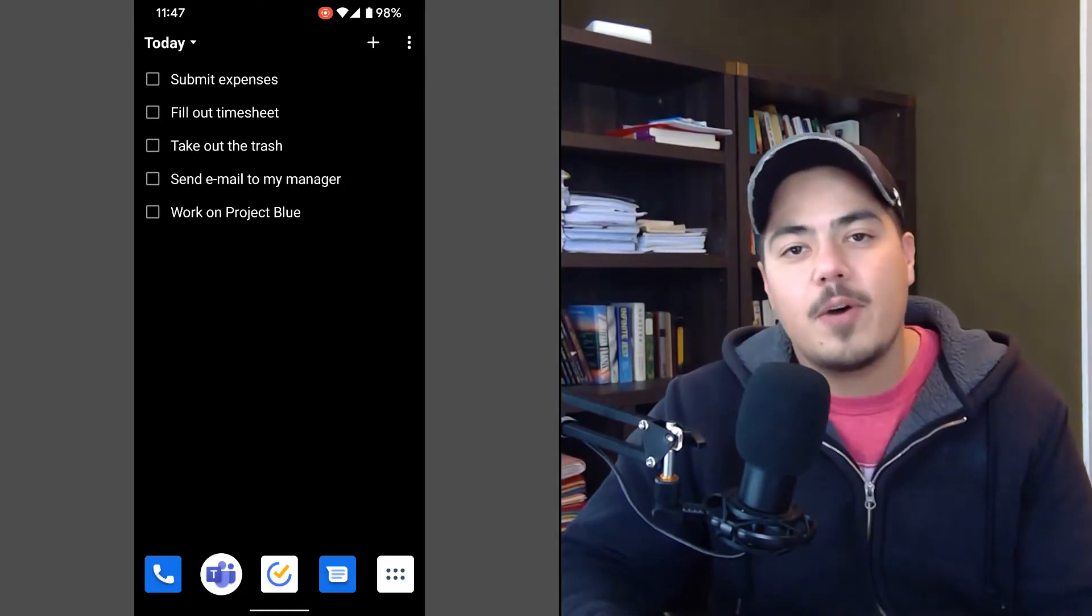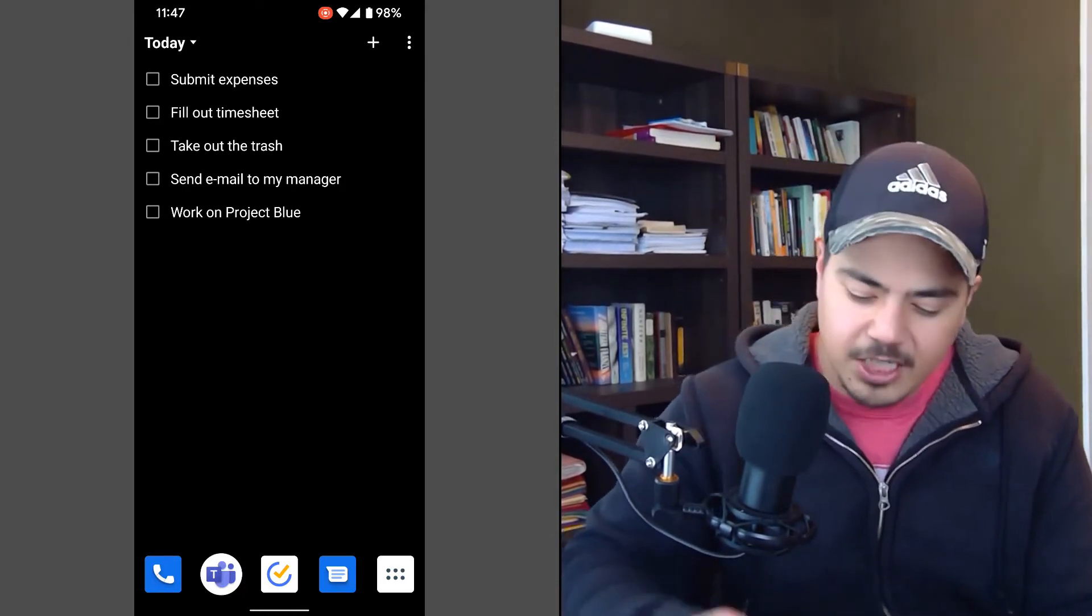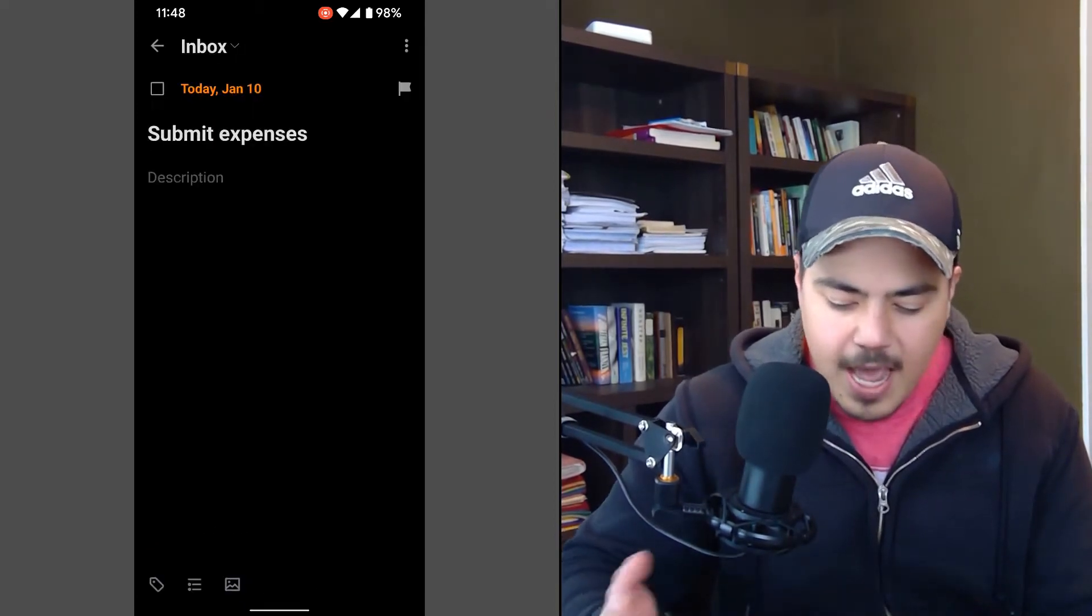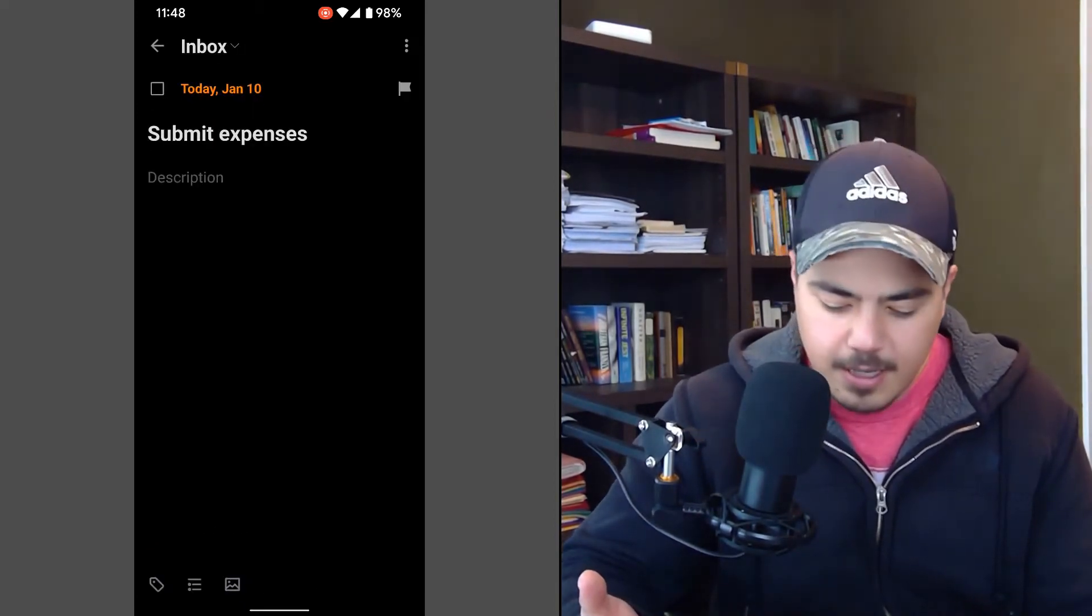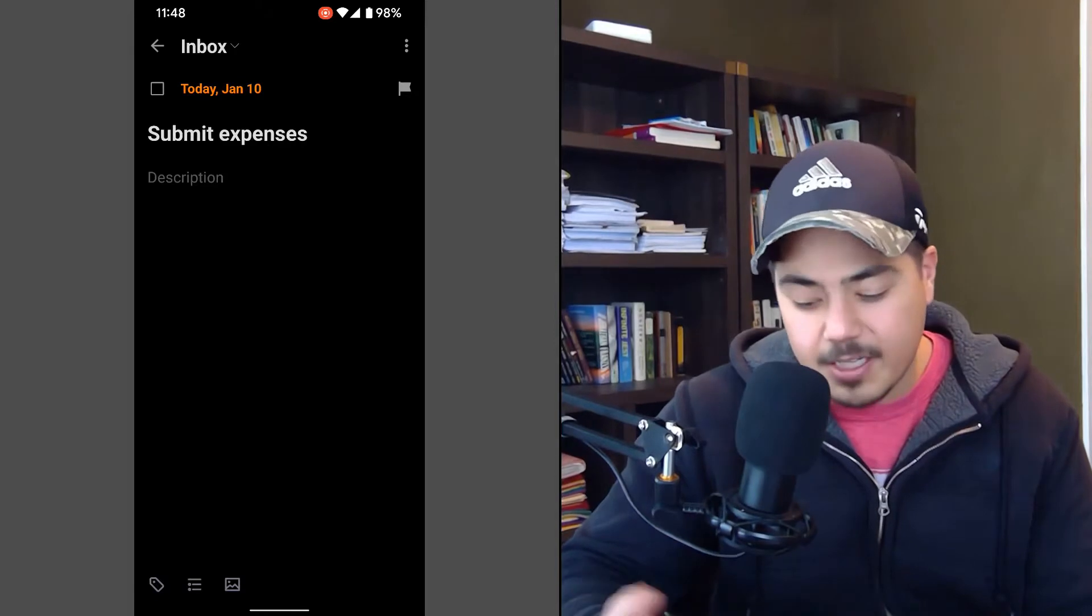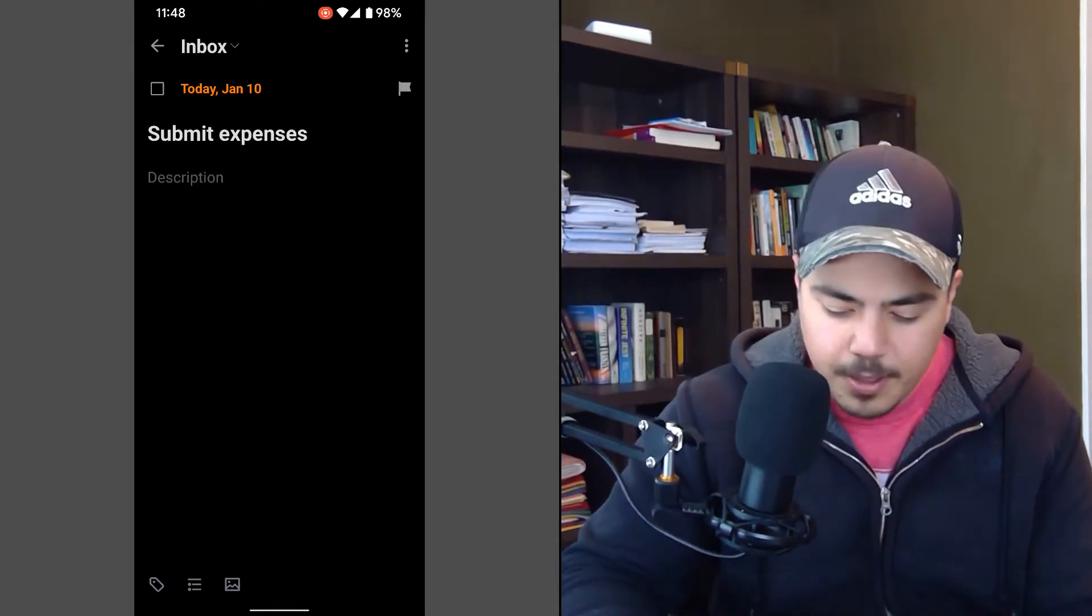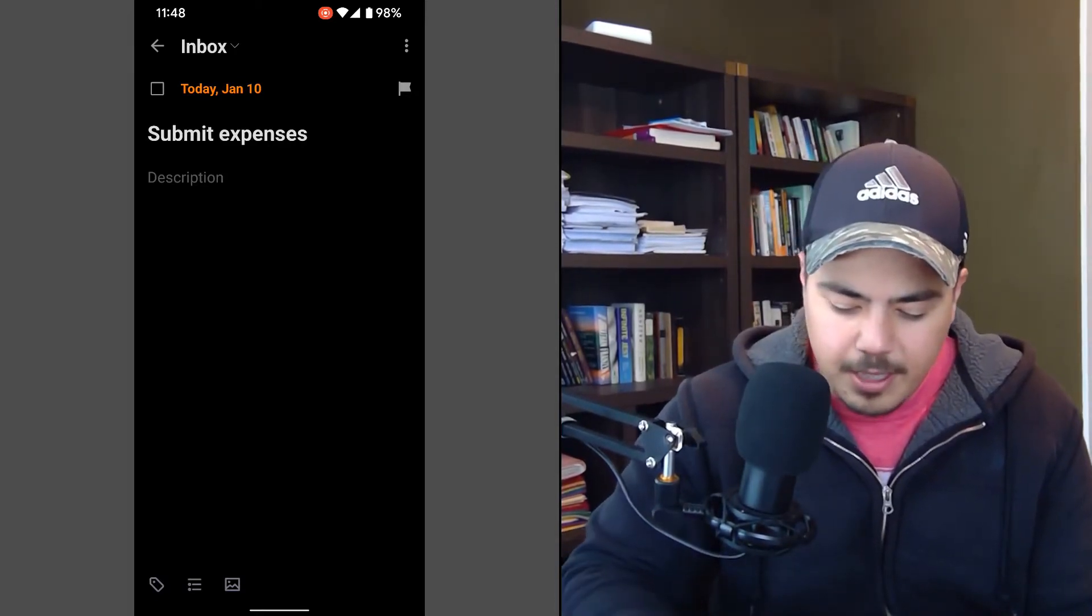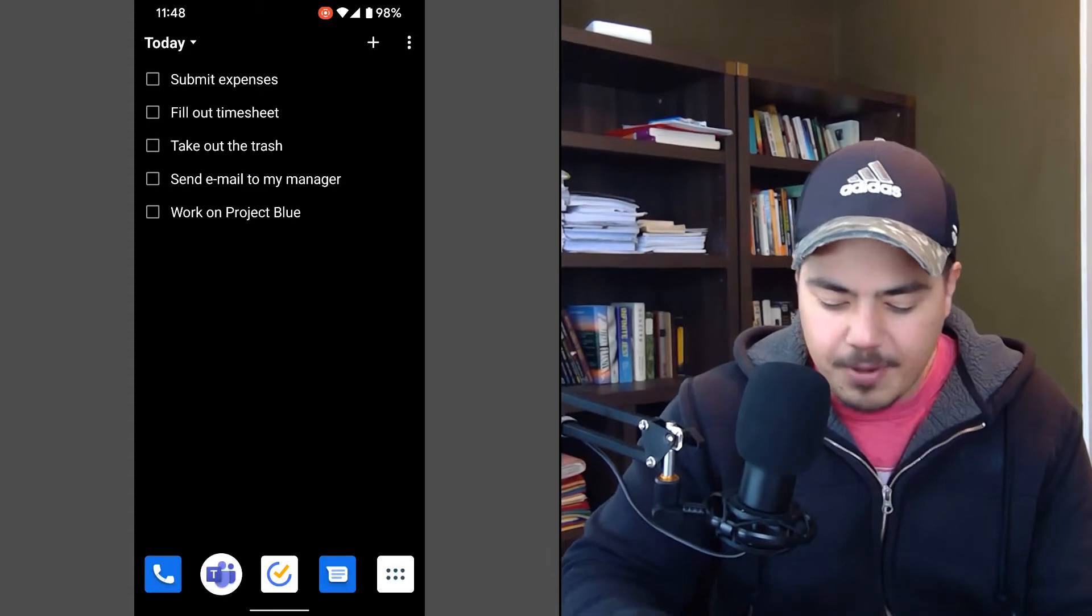Also, if I want to see the details of a particular task, I can just click into it and it'll bring up the details. And I can add description, I can add comments, I can change the priority if I want to. All within this widget, and I can back up and it takes me right back to the home screen.